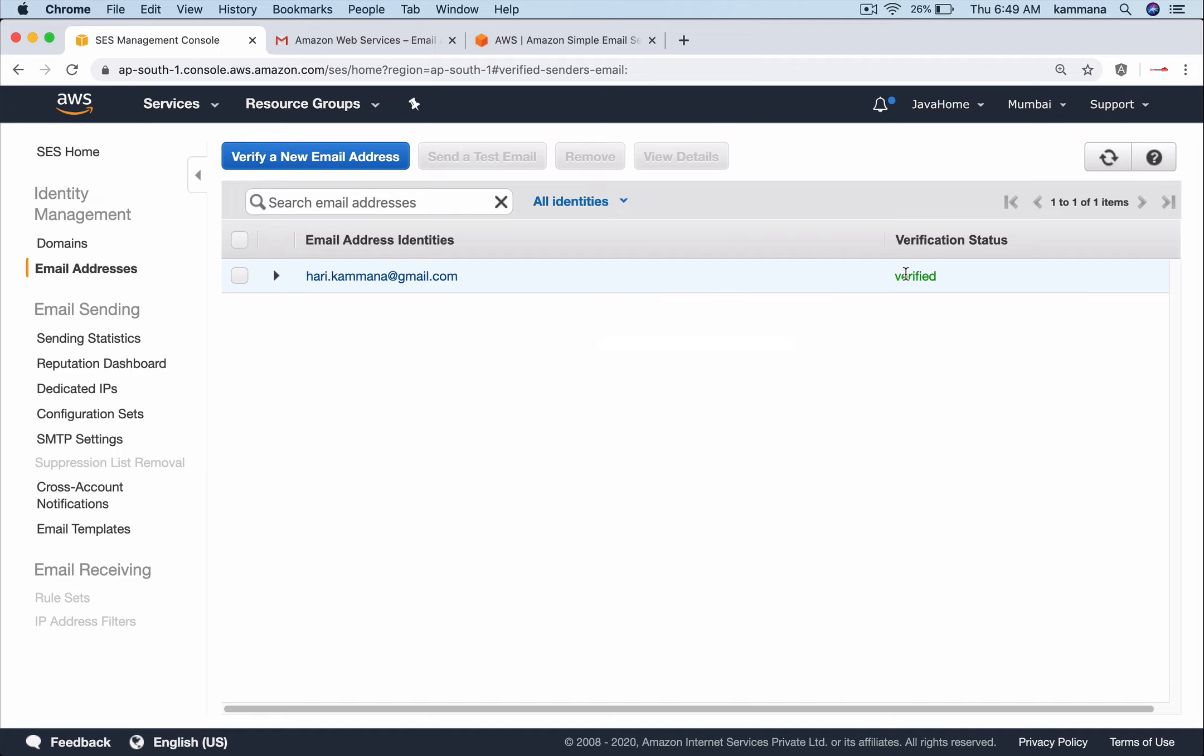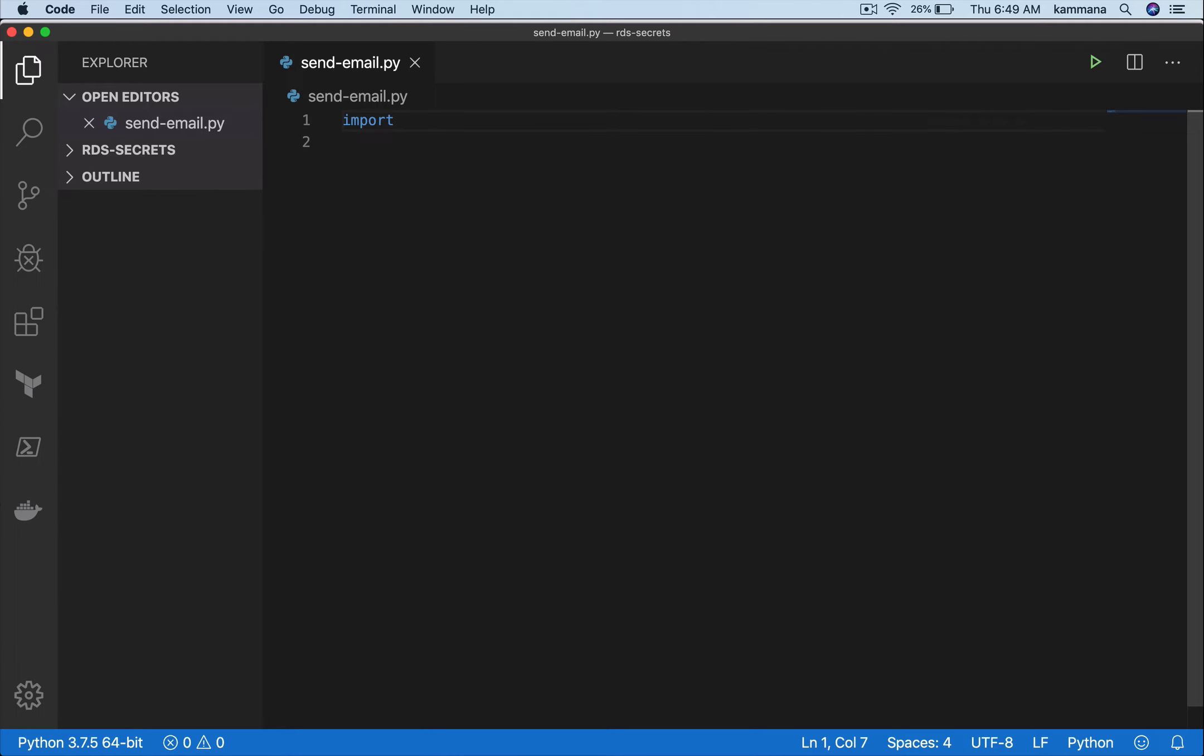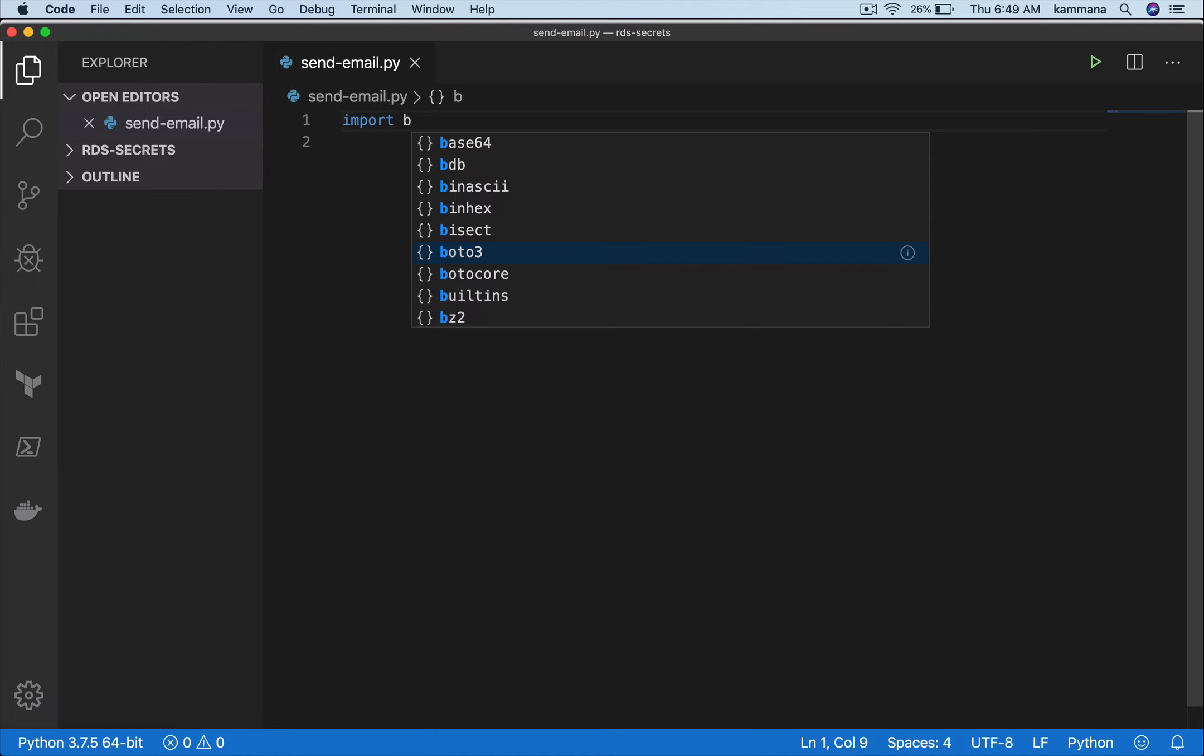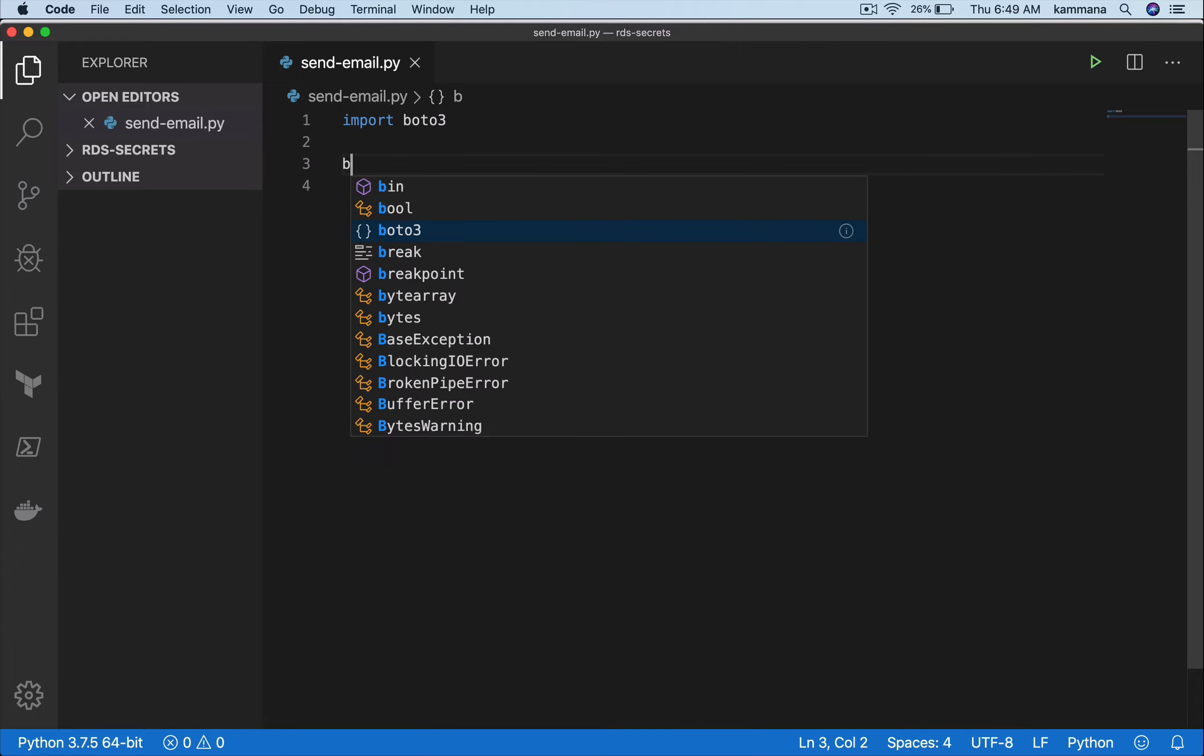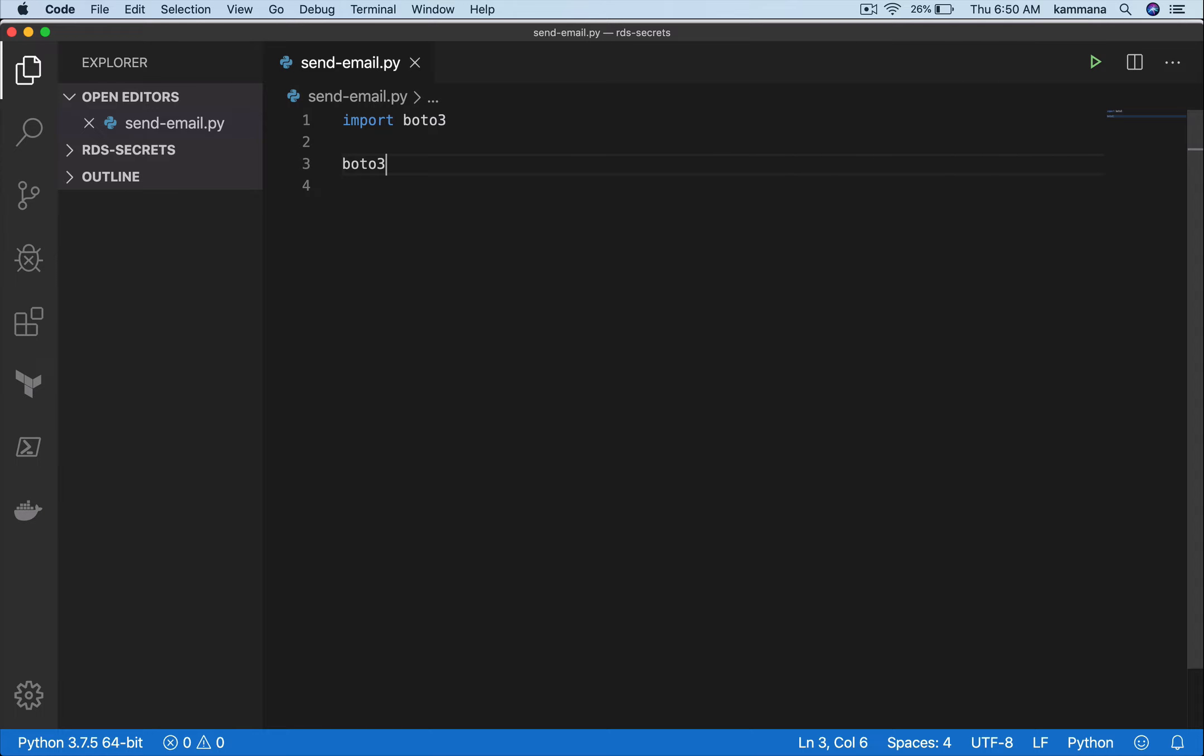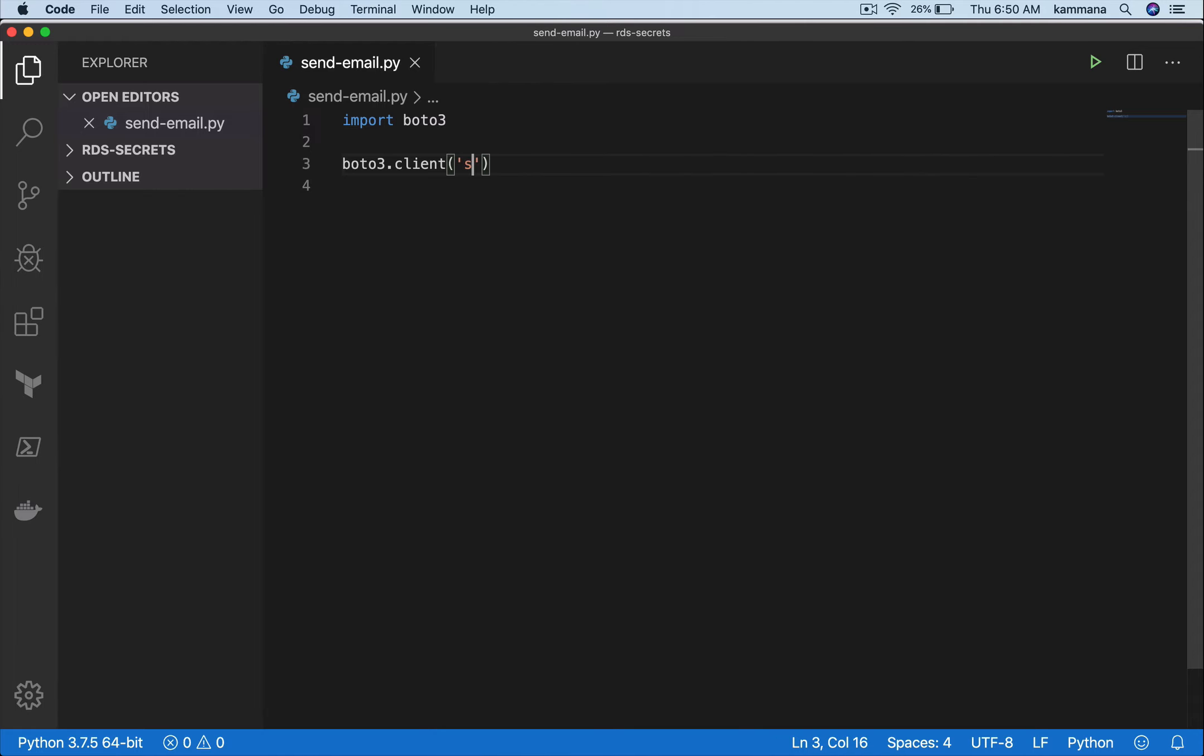Let's import the Python SDK for AWS. I want to get the client of Simple Email Service.